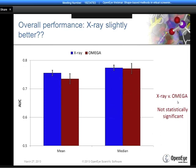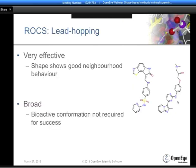To summarize lead hopping: shape has shown itself to be effective because it shows good neighborhood behavior—similarity in shape is reflective of similarity in biology. It's broadly applicable because success is not tied to the bound or bioactive conformation, making it accessible to any molecule from a publication, a patent, or even one you've simply conceived, since you don't need to know the bound conformation for success.